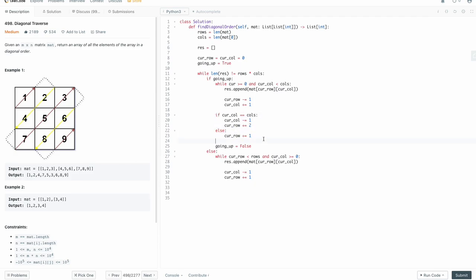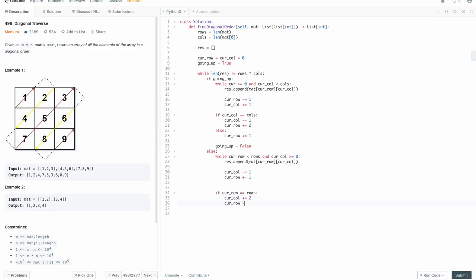Now we need to reset ourselves once we've violated the bounds. For example, when going down at the eight, we go down one and to the left — so technically we'd be in the wrong place and need to reset by two. We need to move the columns and then the row to end up at nine. Otherwise for the easy case at four, we just move the column by one and the rows are okay. So if cur_row equals rows, the current column moves up by two and cur_row gets decremented by one. Otherwise, the current column just gets incremented by one.